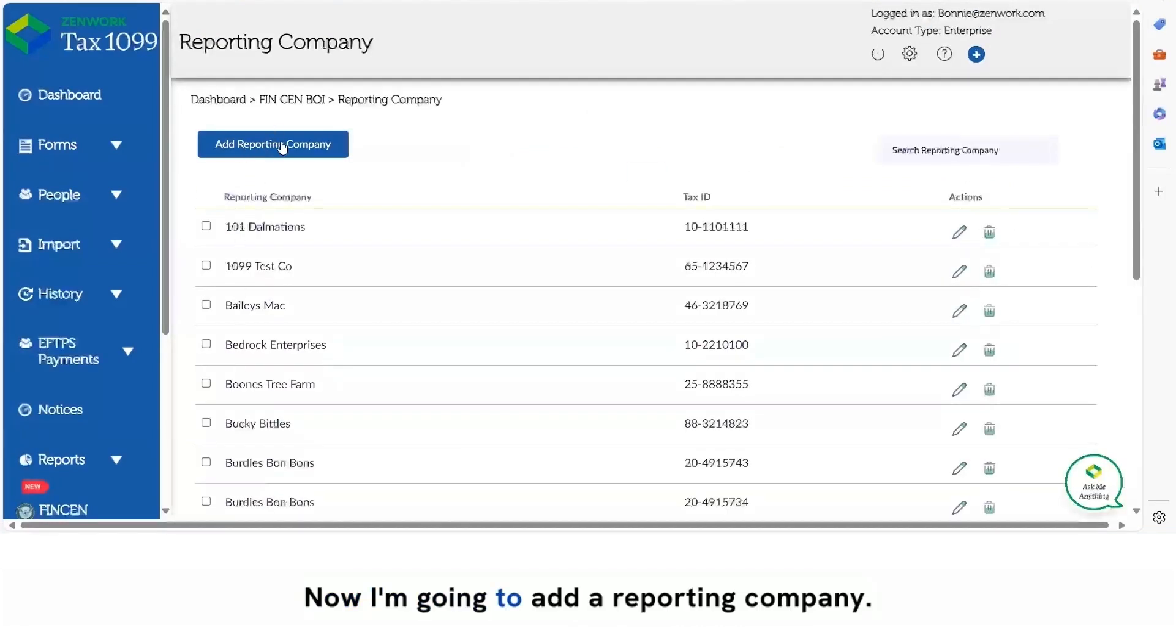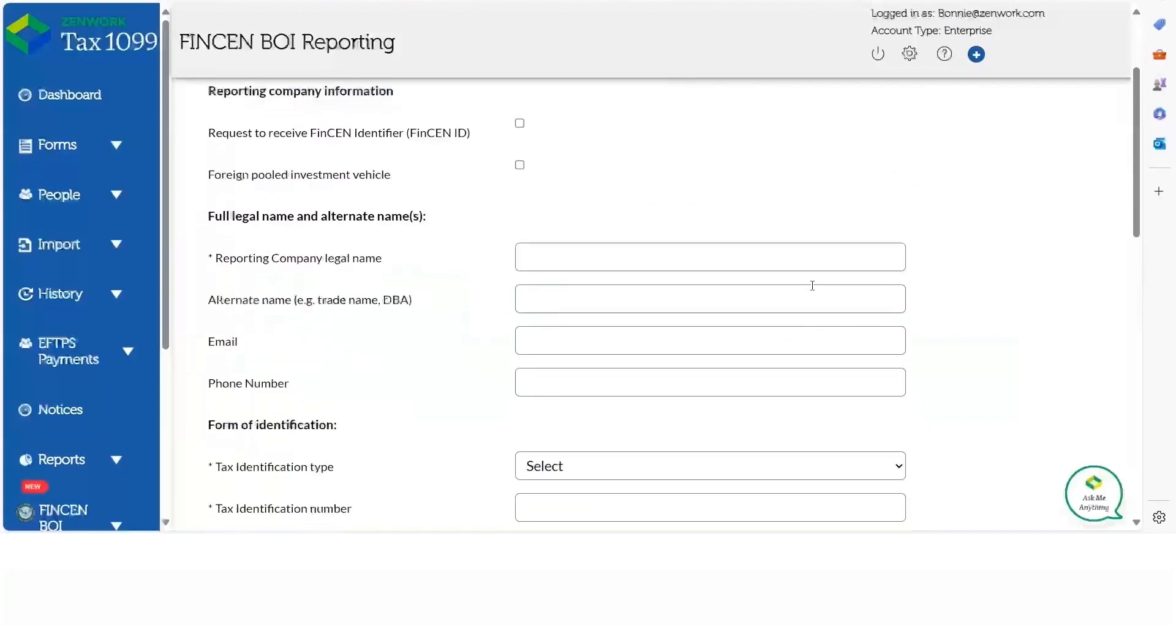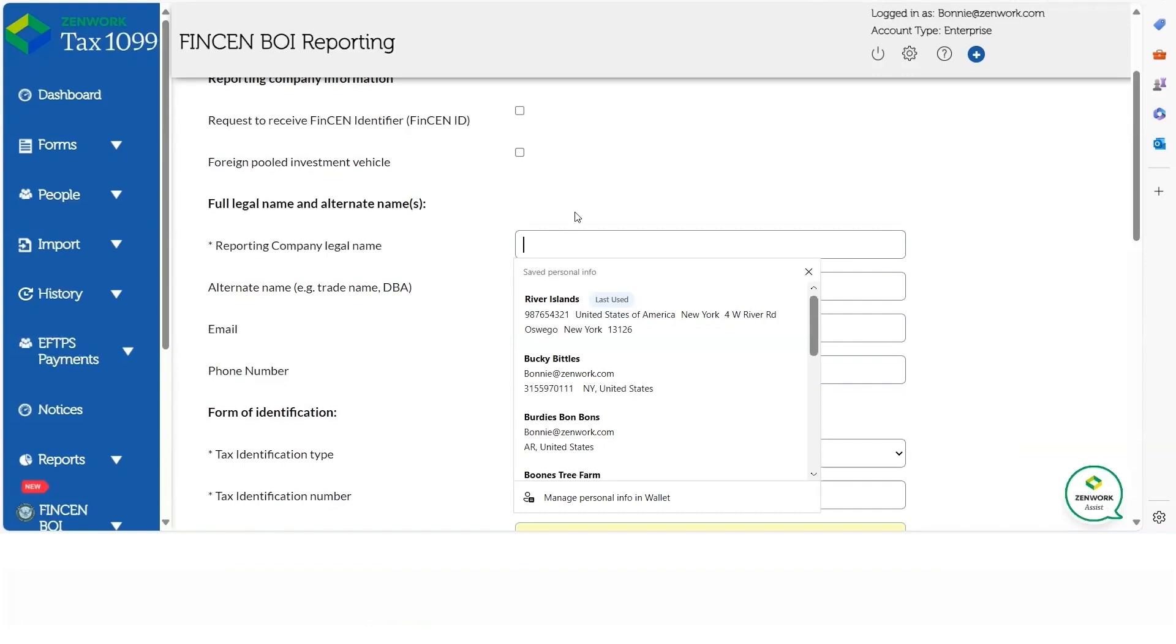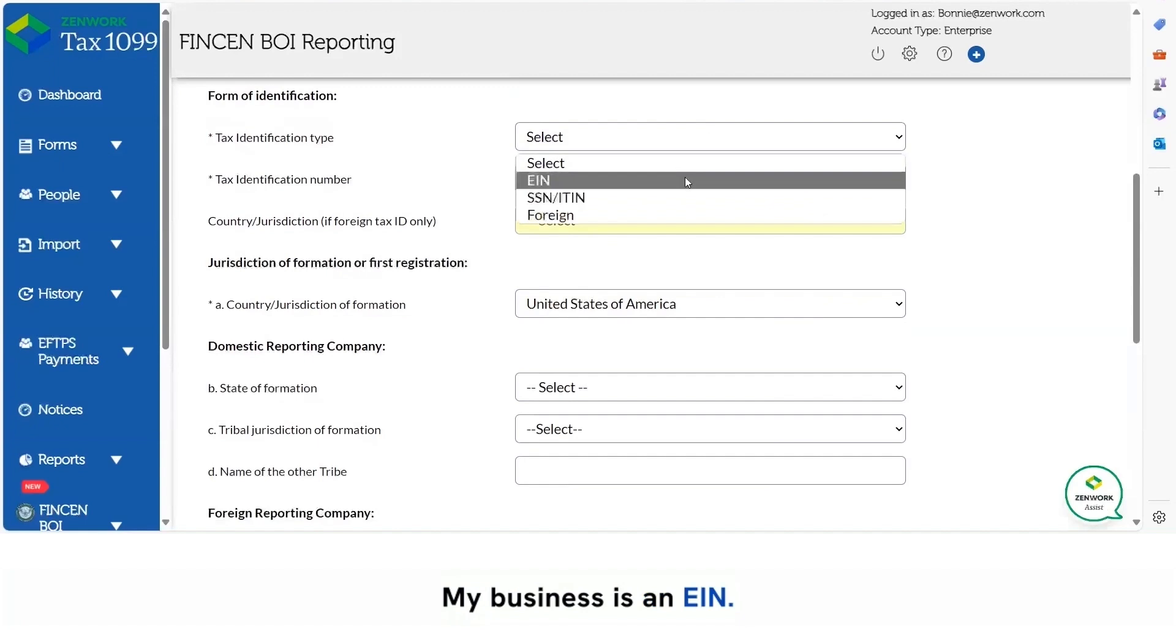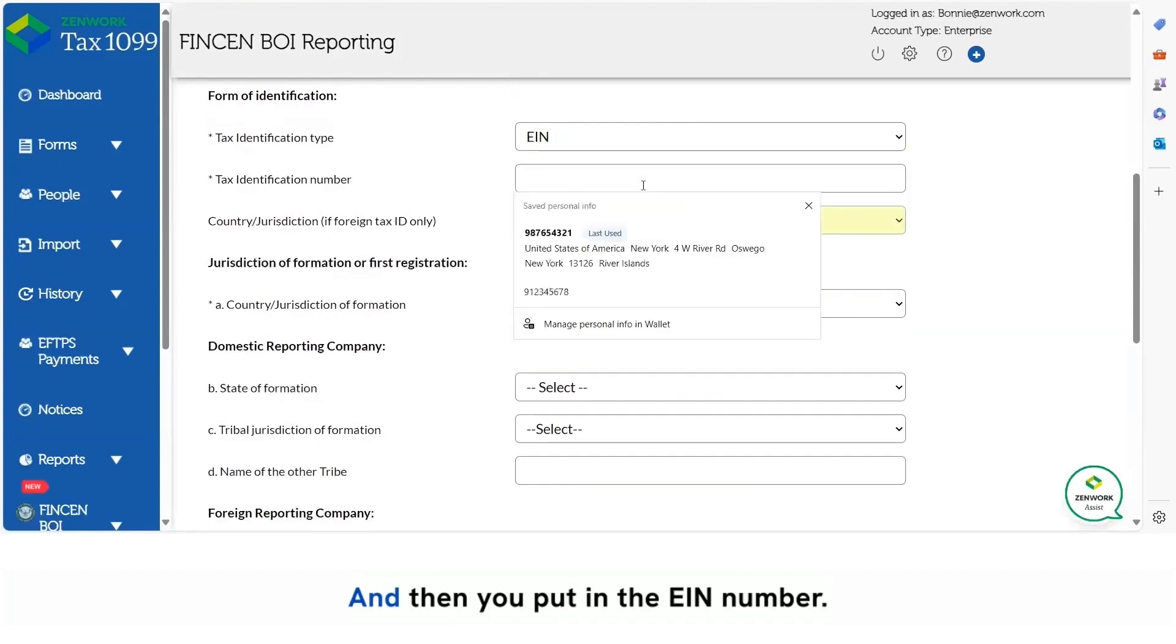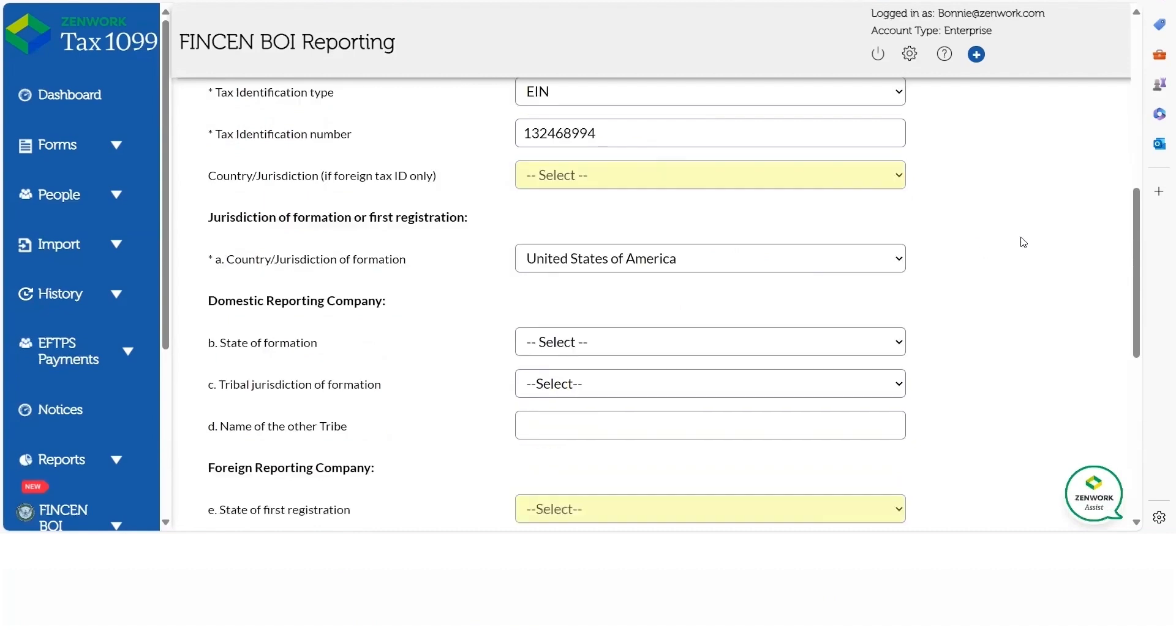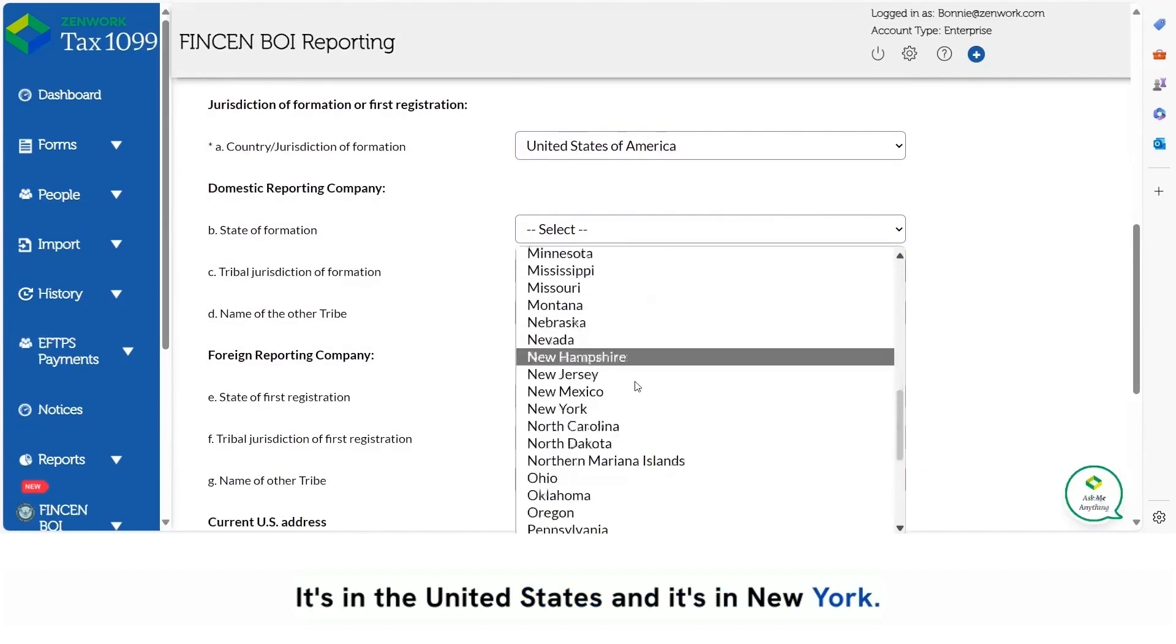Now I'm going to add a reporting company. Anywhere you see an asterisk is required information. My business is an EIN and then you put in the EIN number. It's in the United States and it's in New York.